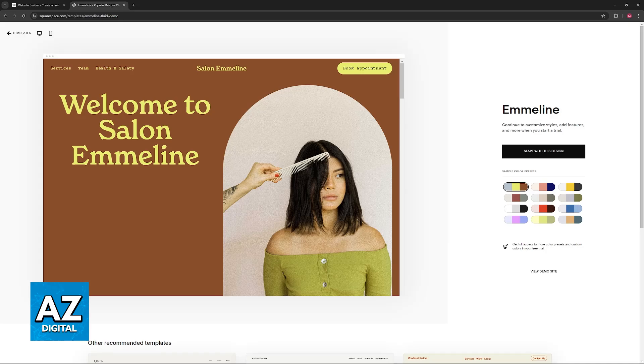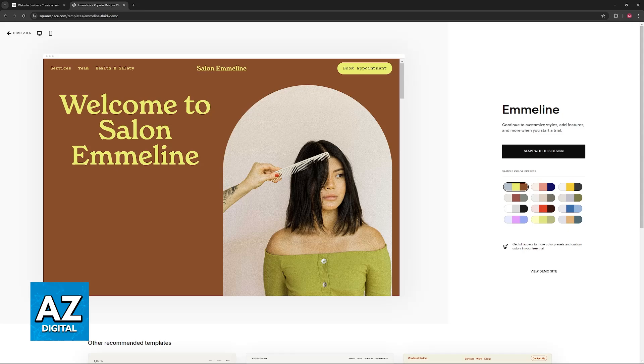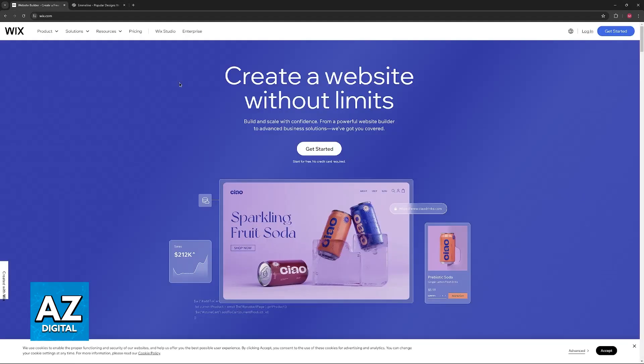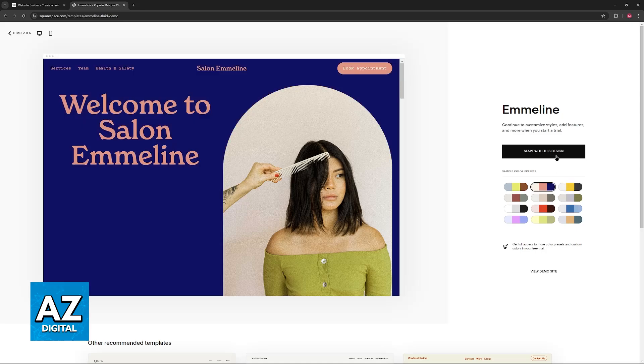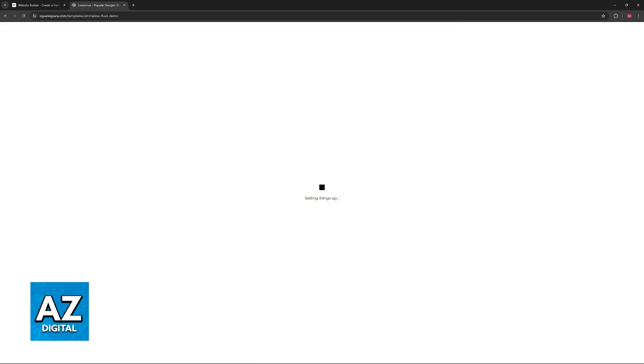Because as of today, Squarespace does not allow direct content import from Wix. Sometimes you might be able to import the content of your Wix website in the CSV format. However, for safety, assume that you will not be able to move the website content.